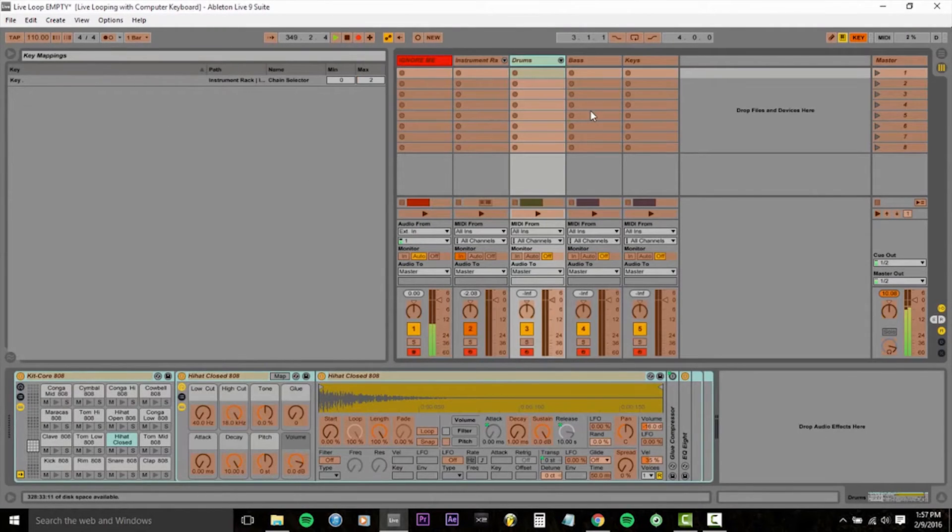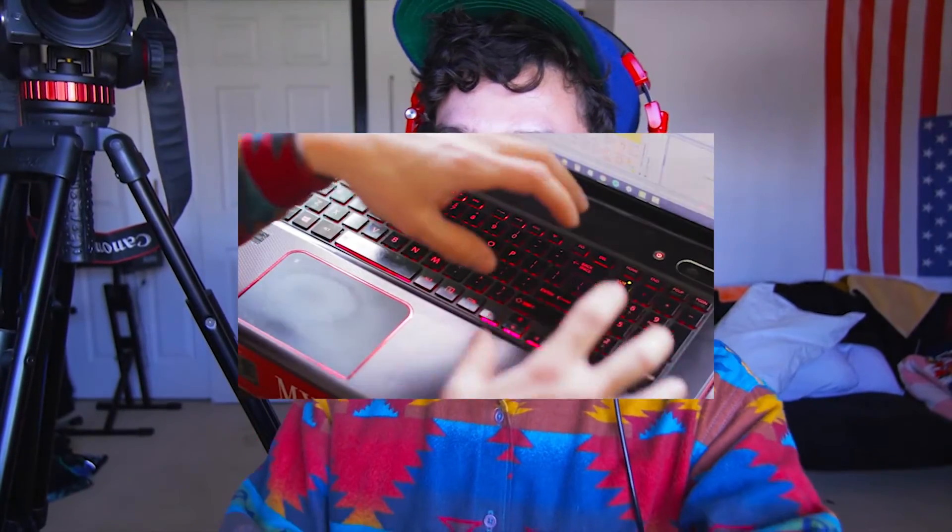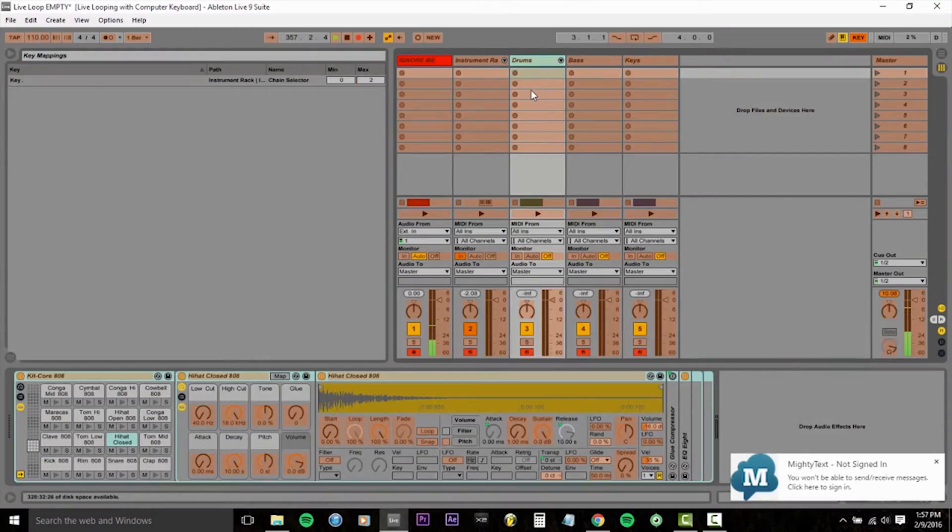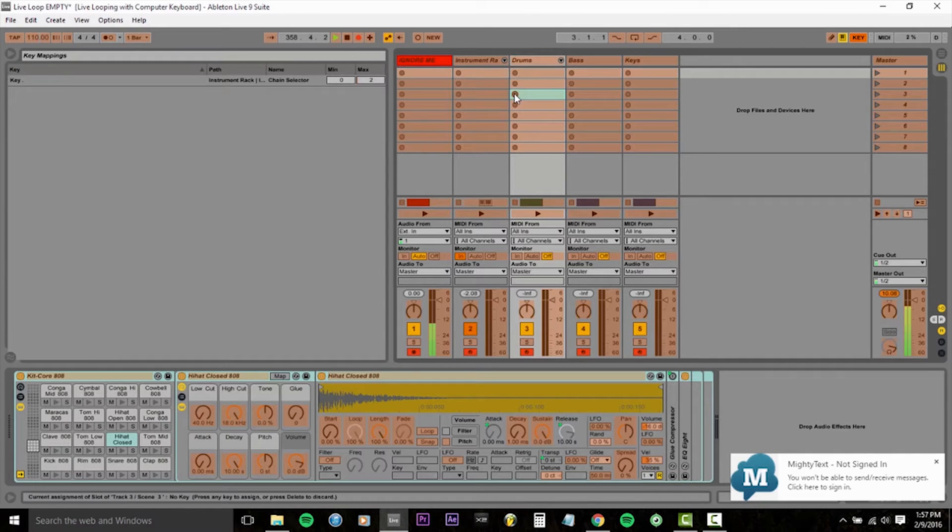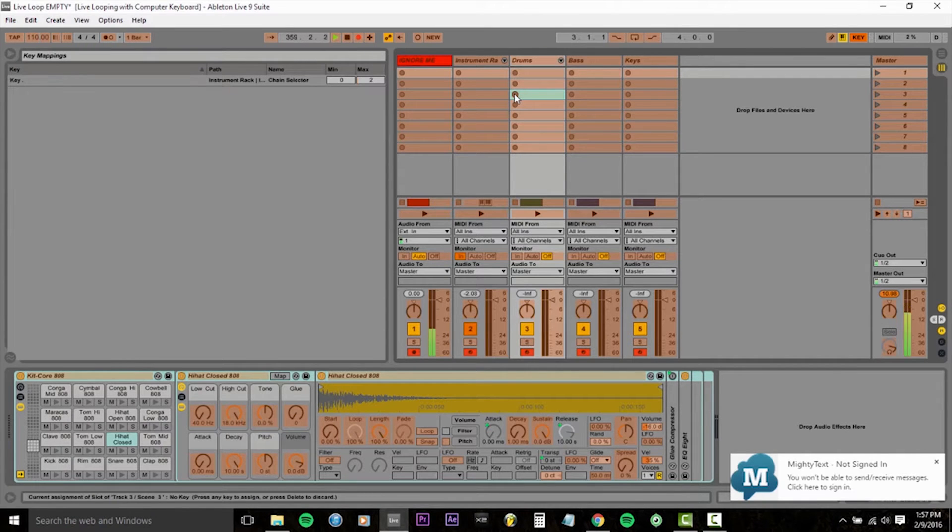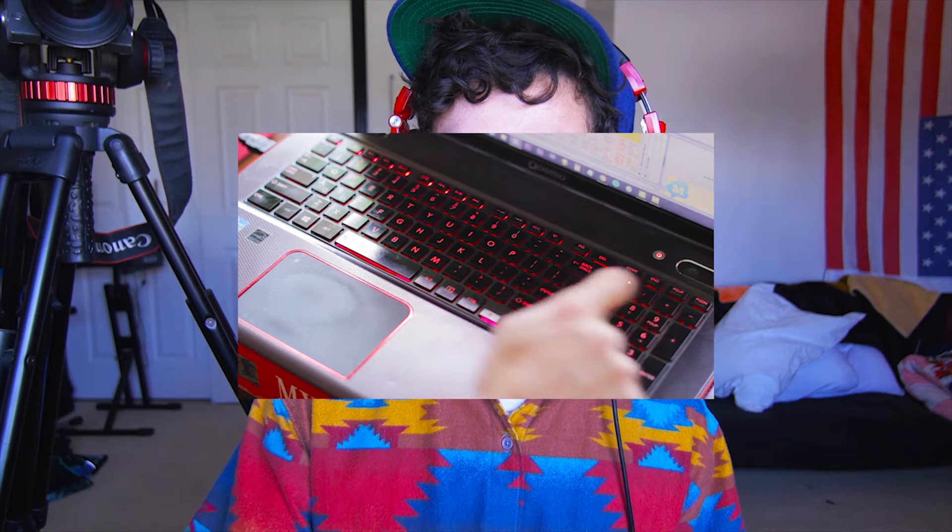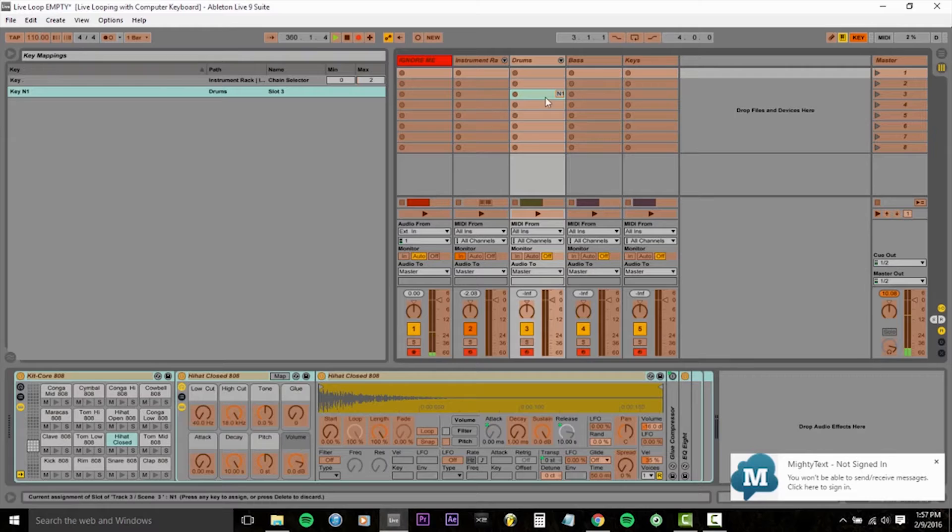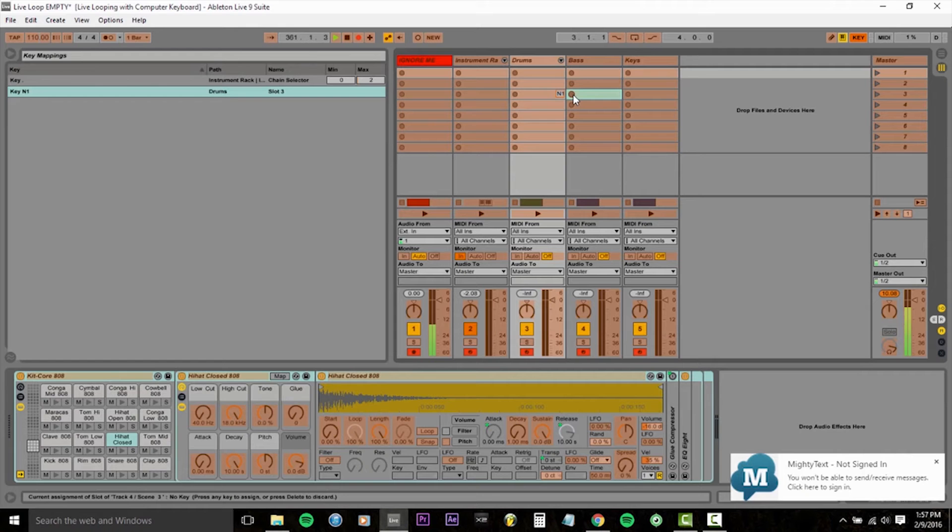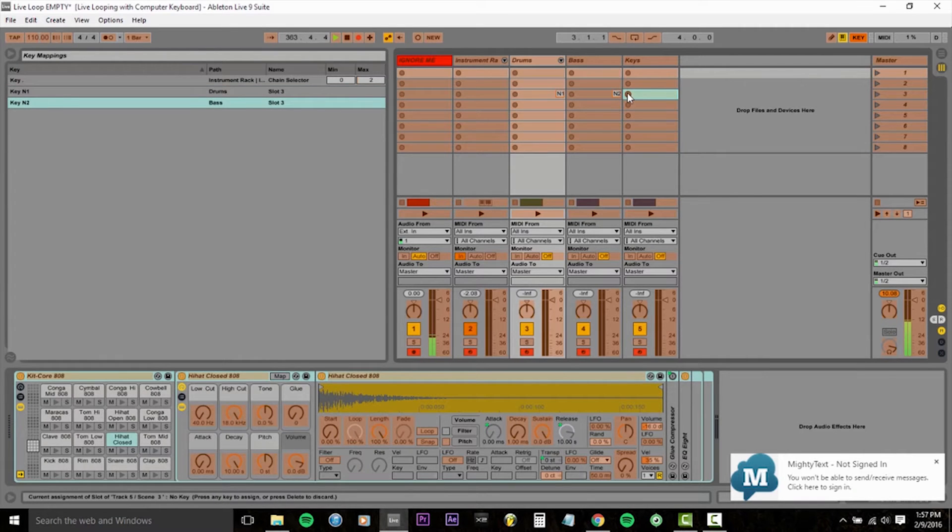And I like to do this so that it's visually congruent with my keyboard. So first I'm going to click my first record button on the drums, that'll be one. My first bass record button will be two. My first keyboard record button will be three.